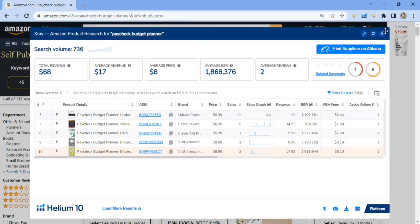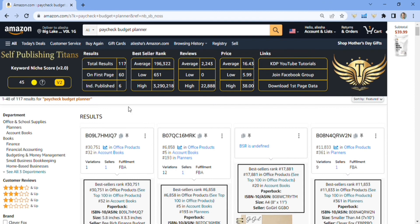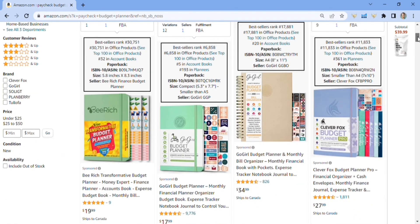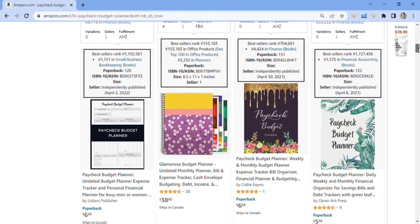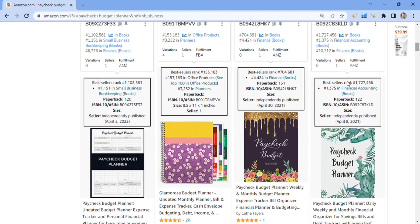I highly recommend the X-Ray — I'm so happy I got it. It helps me out big time so I don't waste time publishing books that wouldn't do well. Even if books like this aren't selling thousands of dollars a day, all those little sales add up each month. Take advantage of the X-Ray — it gets me excited about research.